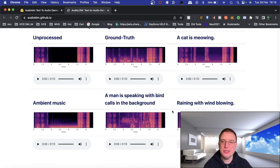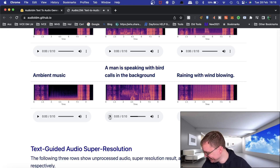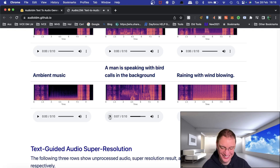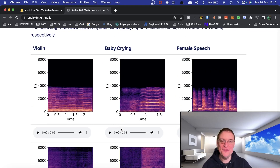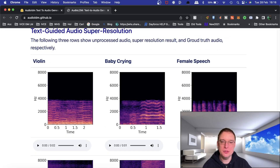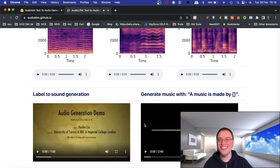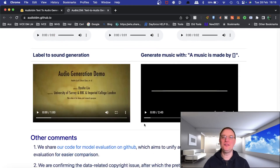Be interesting to see where this is going to go. 'A man speaking with bird calls in the background' — love that, wow. 'Female speech' — let's give that one a whirl. After that it dried up and just dried up — so good.